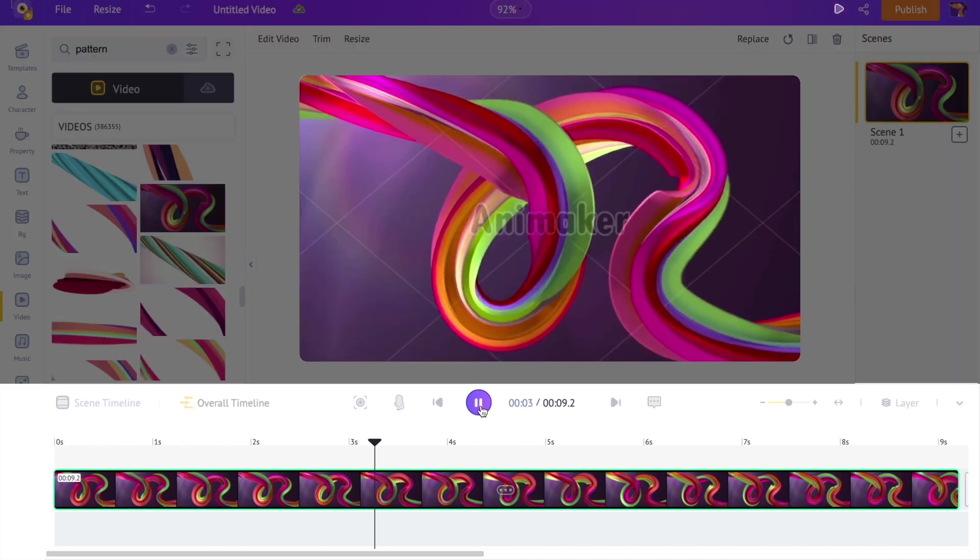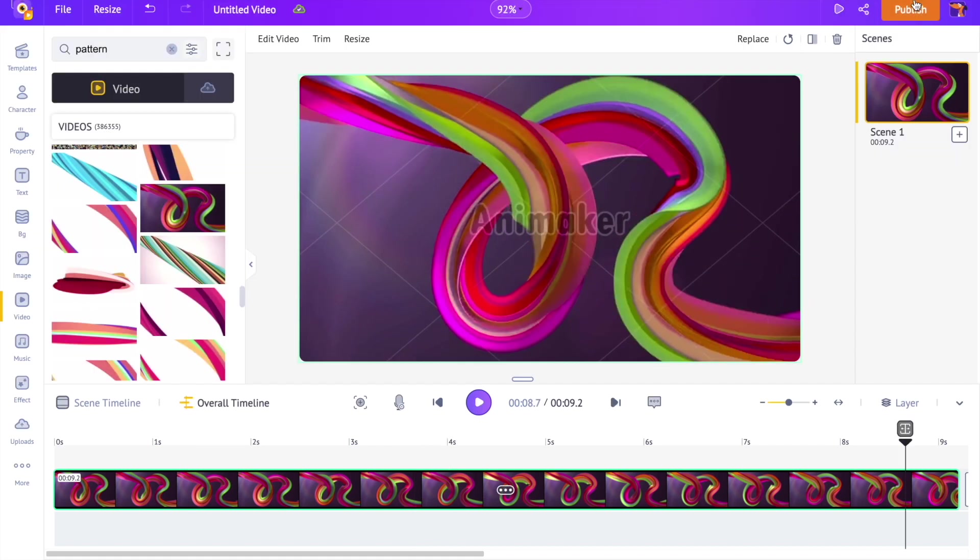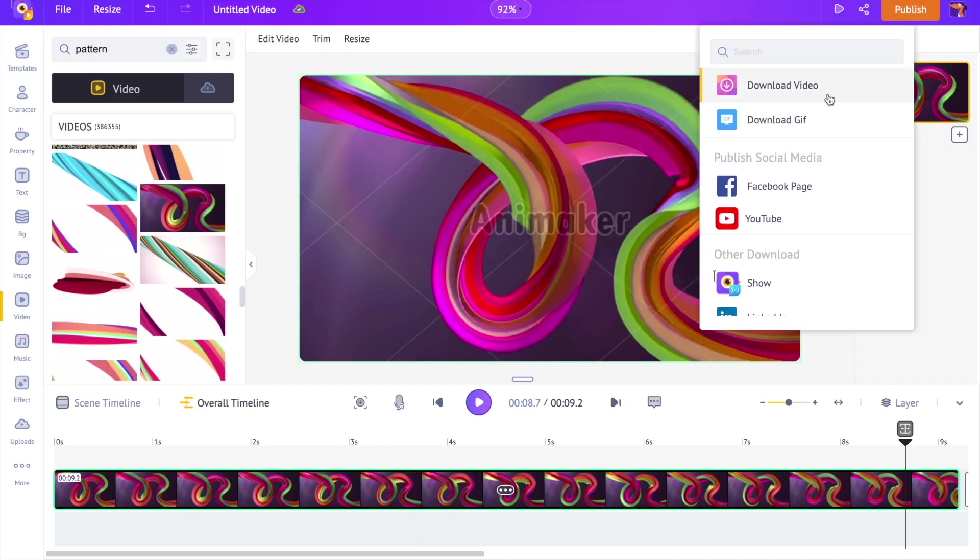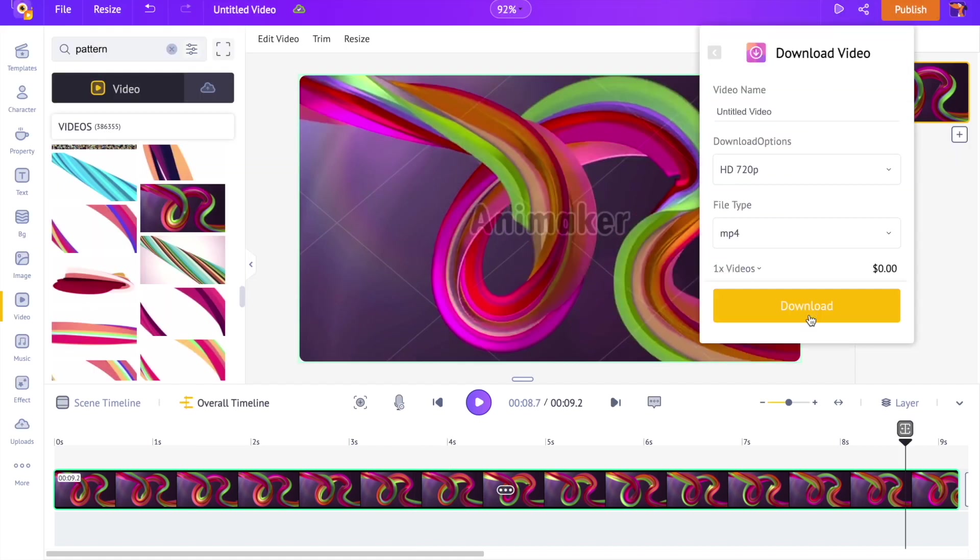You can download it as a GIF or as a video using the publish option at the top menu. As simple as that.